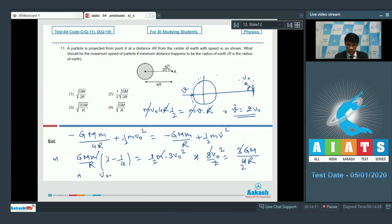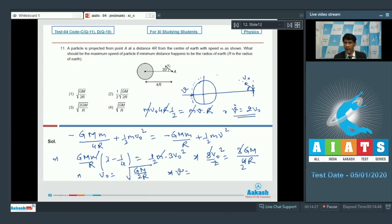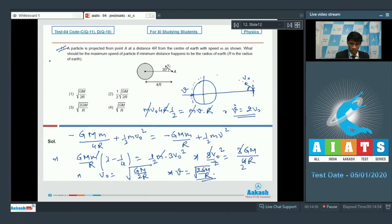Solving, v0 = √(GM/2R). Since the maximum velocity v = 2v0, we get v = √(2GM/R). So for question number 11, the answer is option 3.